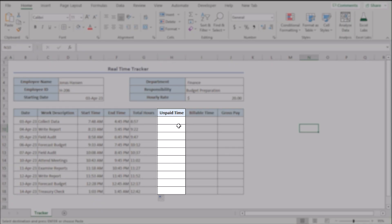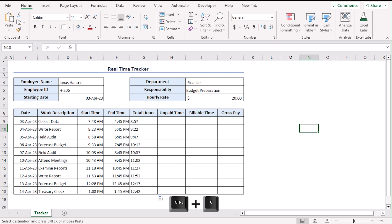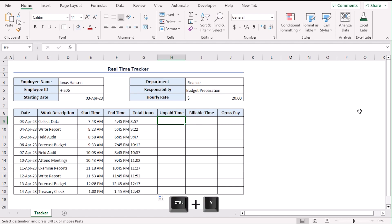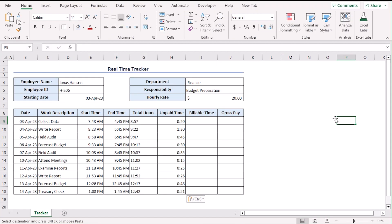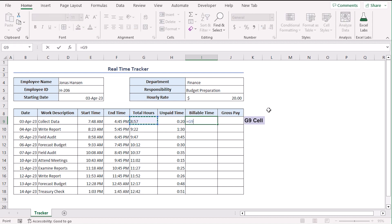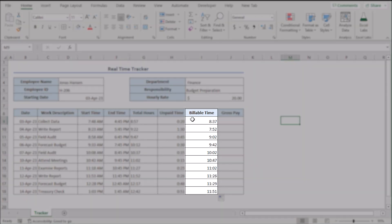In column H, we will add the unpaid time durations. You can manually add them as well or copy from a draft record. We have copied them using control C. Let's paste it in H9 using control V. There it is. Hour and minute format. Now, for billable time, we need to subtract unpaid time from the total hours. Let's try a formula for it in cell I9. Equals G9 minus H9. Enter. Double click on the bottom right corner. Easy peasy.